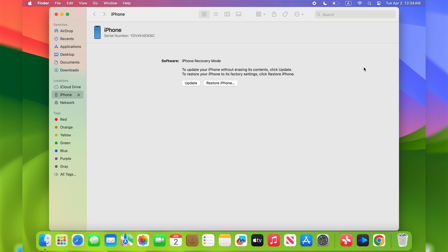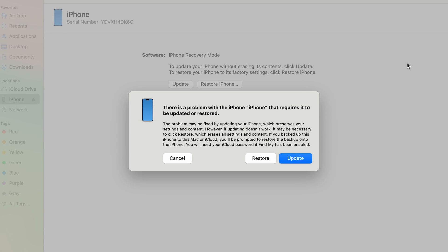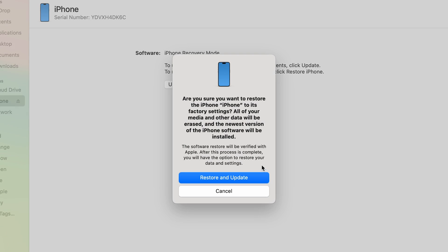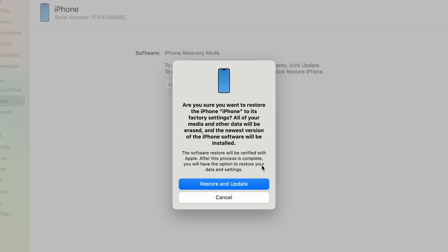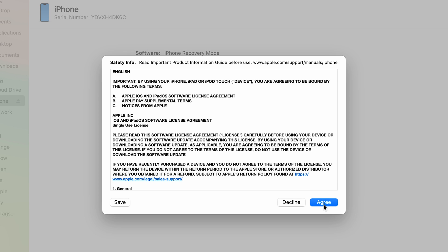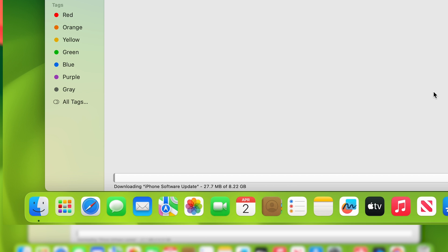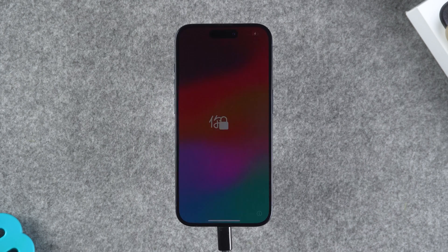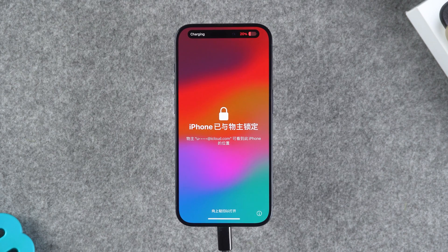After the iPhone is put into recovery mode, a Finder window will pop up on your Mac indicating that the iPhone has a problem that needs to be updated or restored. Select the Restore option. You will be prompted that restoring iPhone will erase all media and data on the device. With the reset confirmed, click Restore and Update, then click Next and Agree. Finder will download the latest iOS firmware, and once the download is complete, your iPhone will start resetting. The process will last about 10 minutes.